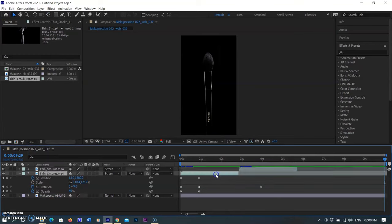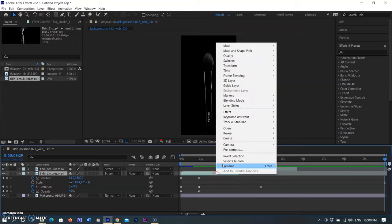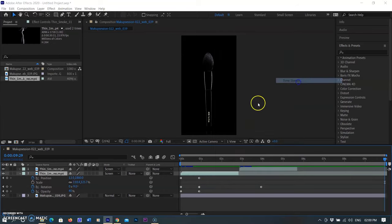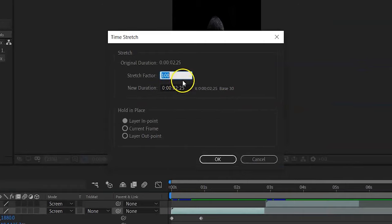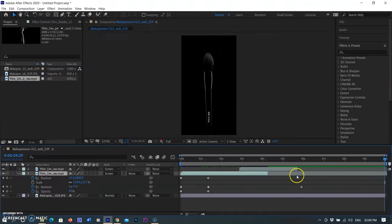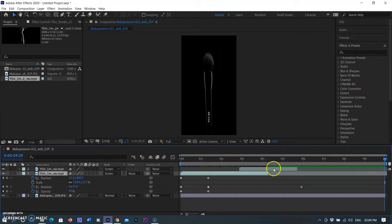You can decrease the speed of the footage to give more slow-motion effect. Select Time by right-clicking the layer, then select Time Stretch. A small window pops up — I am changing the stretch factor value from 100 to 150 and clicking OK. By doing so, the first smoke layer's duration increases and the layer expands according to the duration.